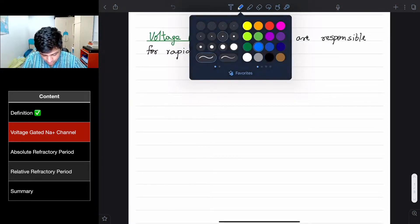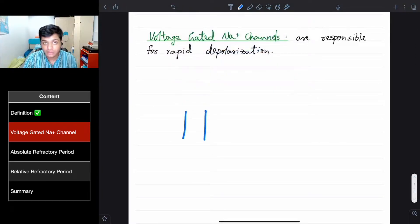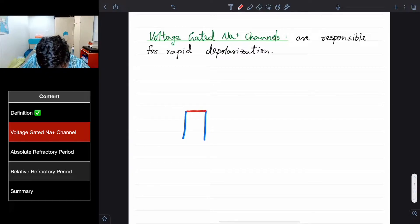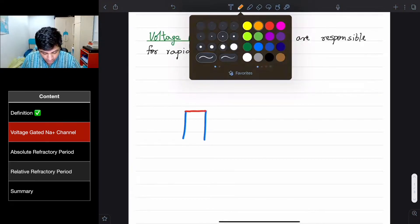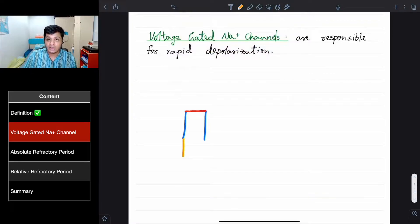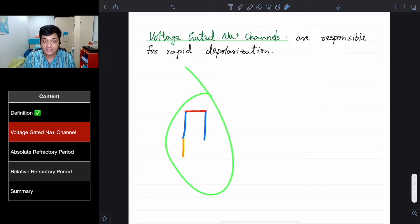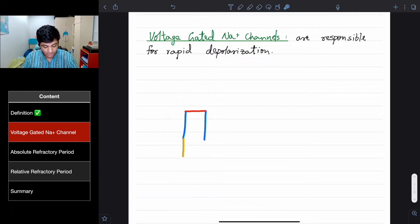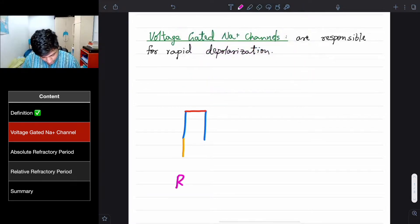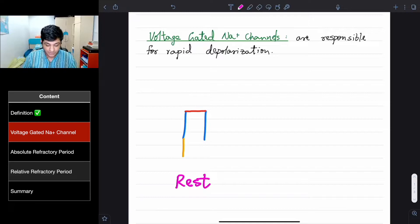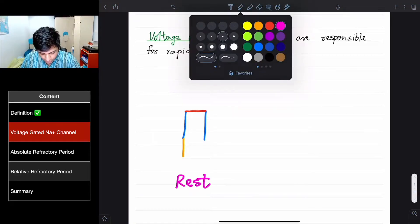Suppose this is the voltage-gated sodium ion channel. There are two gates: one is called an activation gate, and the other is called an inactivation gate. That means there can be three states of voltage-gated sodium ion channels. One of them is where the activation gate is closed — this is called the rest phase. So this sodium voltage-gated sodium ion channel is at rest, where the activation gate is closed.